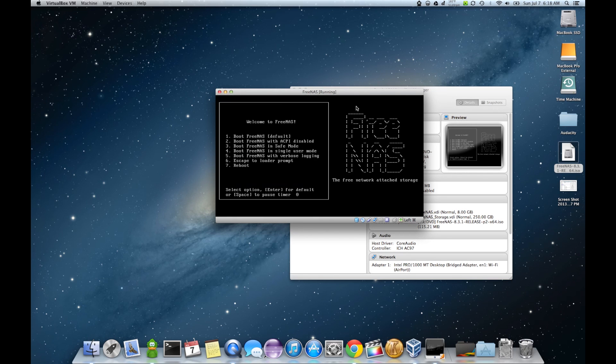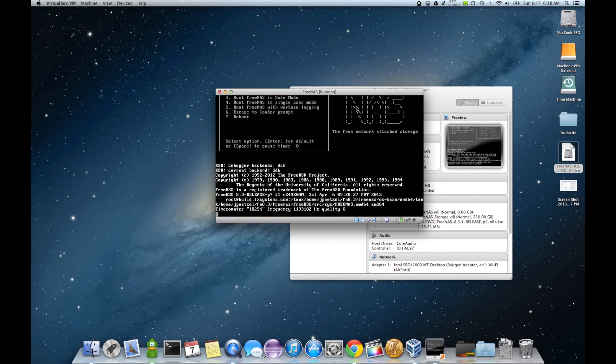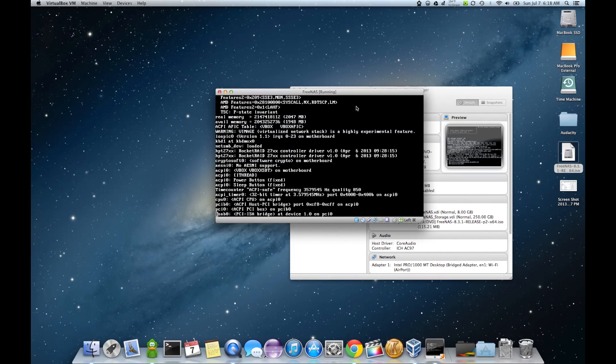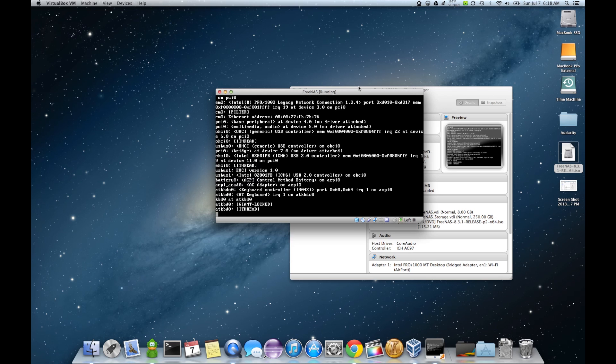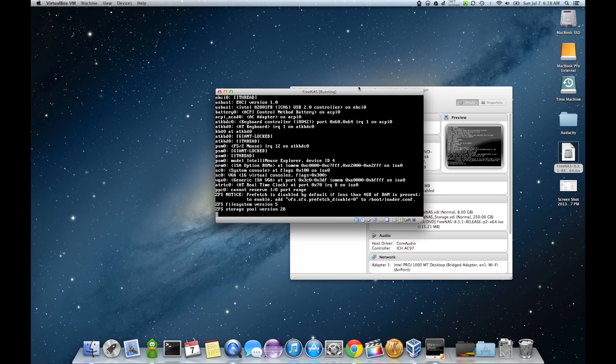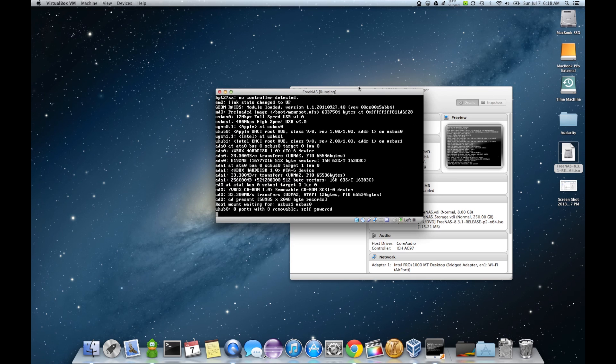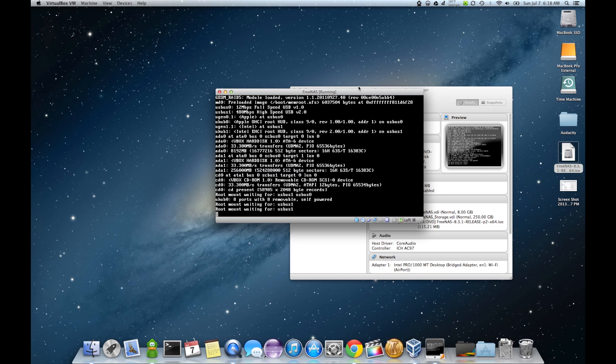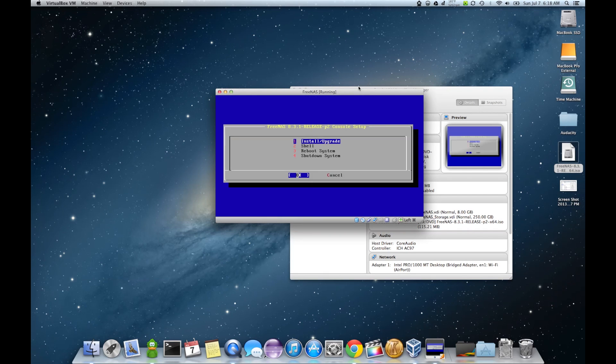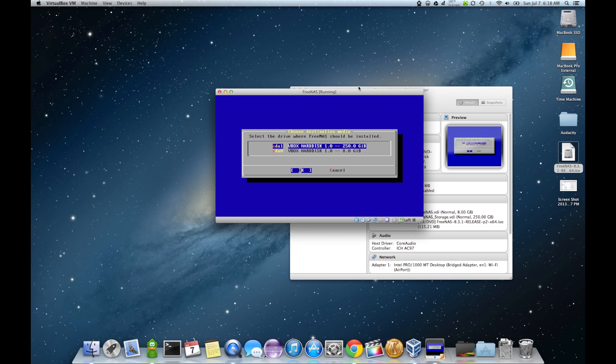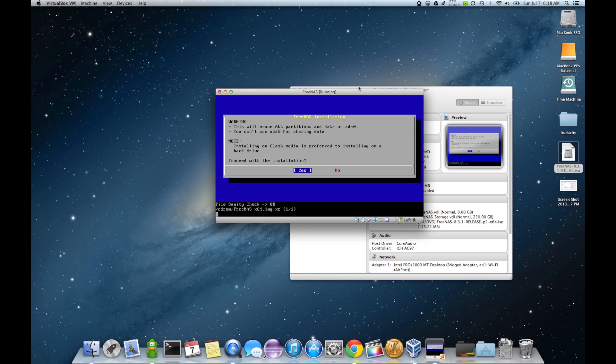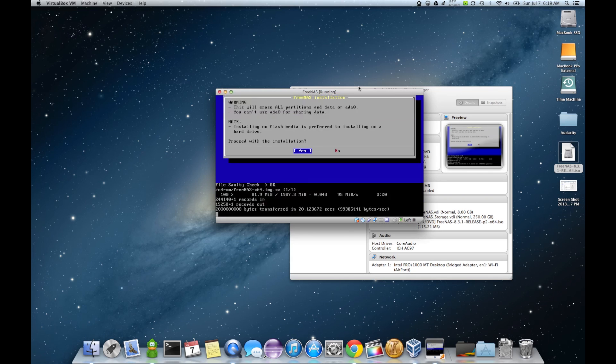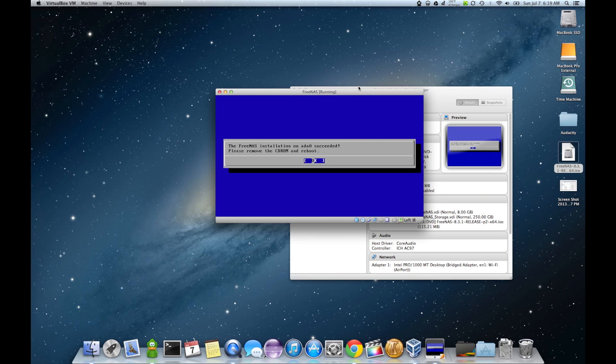Boot FreeNAS. And there we go. The ACPI host has come up. I am running MacOS 10.8.4 here. Install upgrade. I'll install it on the 8 gig. And there goes our installation.